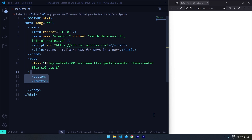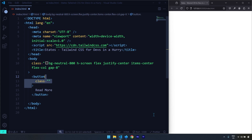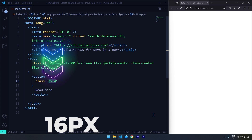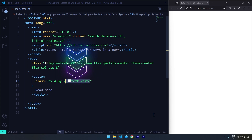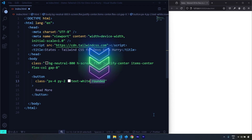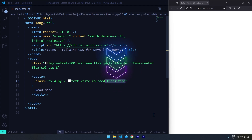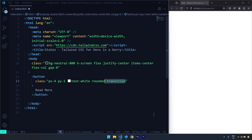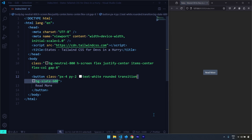I'll get started by creating a button element. The first state we're going to talk about is hover. Let's create a class — I'm going to provide a padding of 16 on the left and right and 8 on top and bottom, change the text color to white, round the corners with a border radius of 4 pixels, and add a transition so state changes happen smoothly.